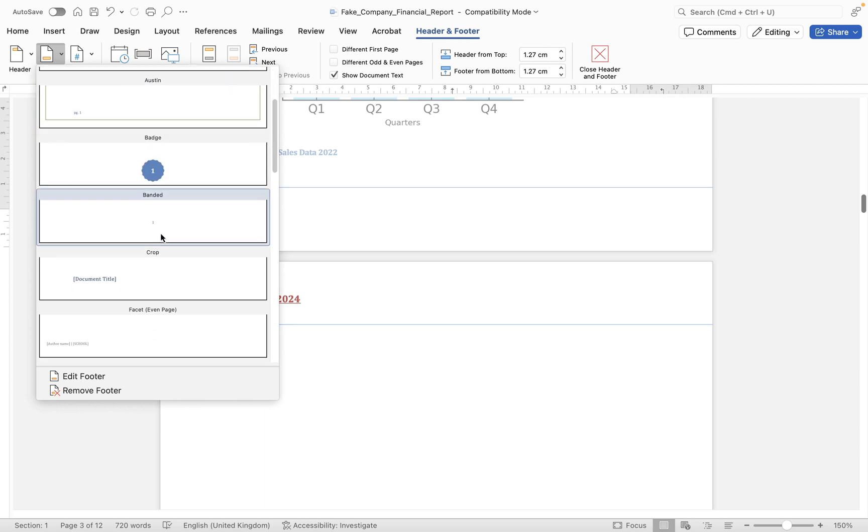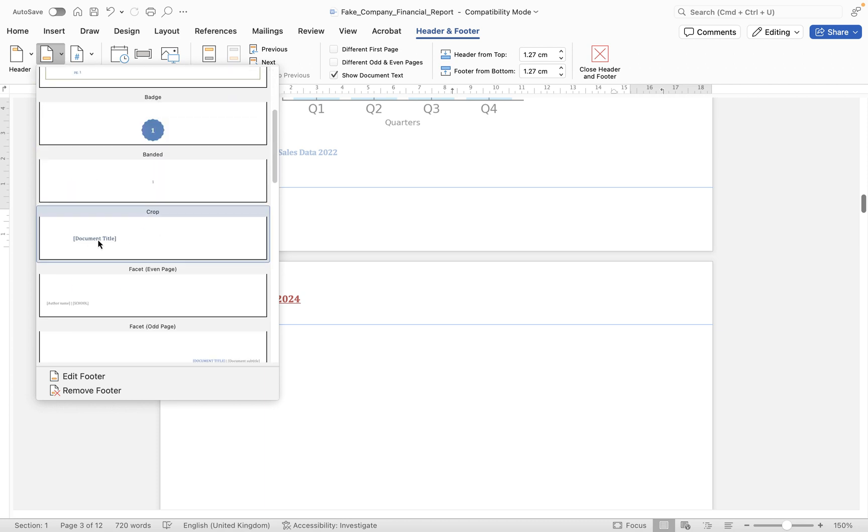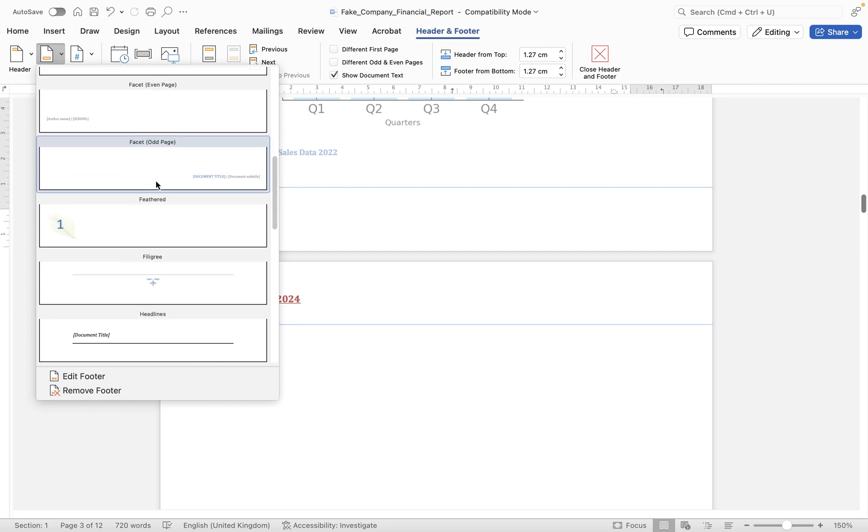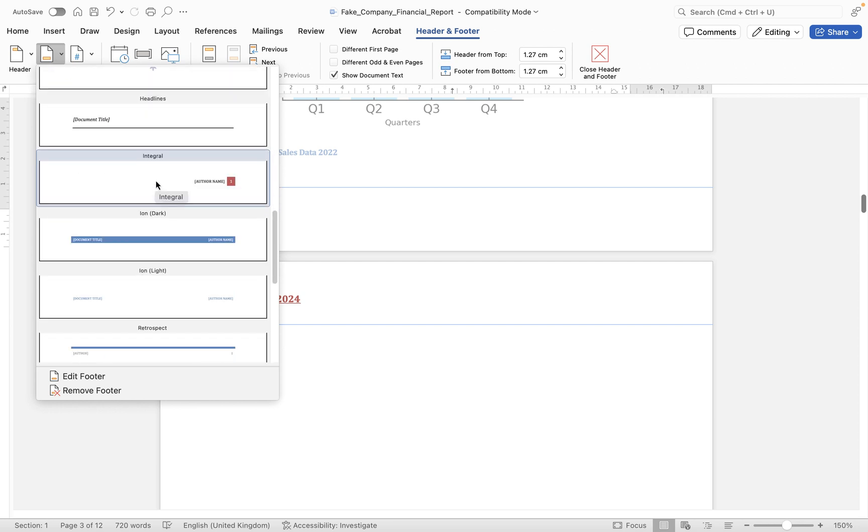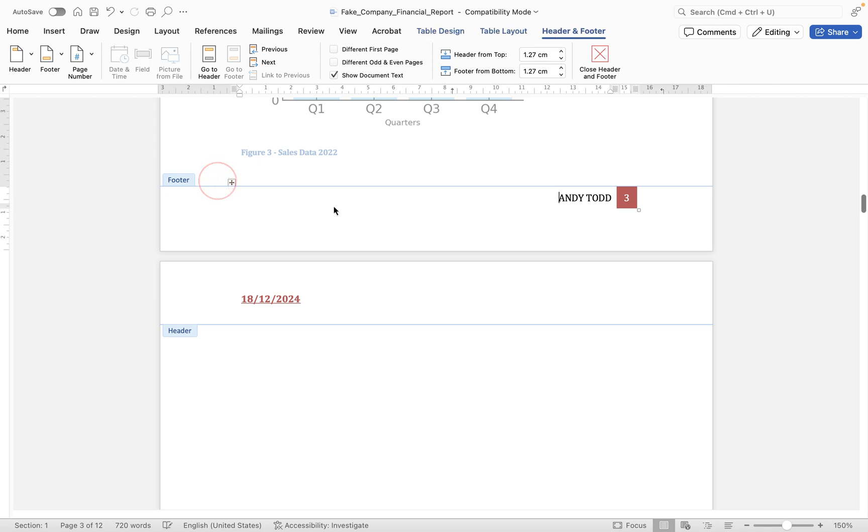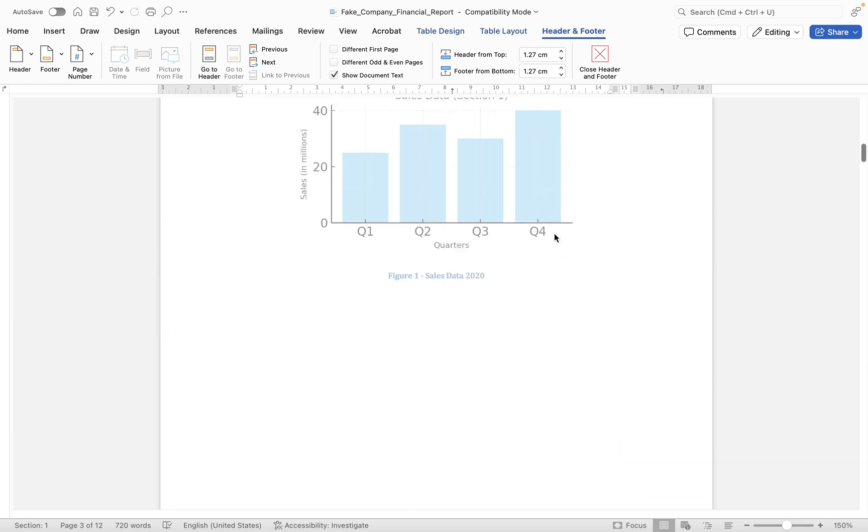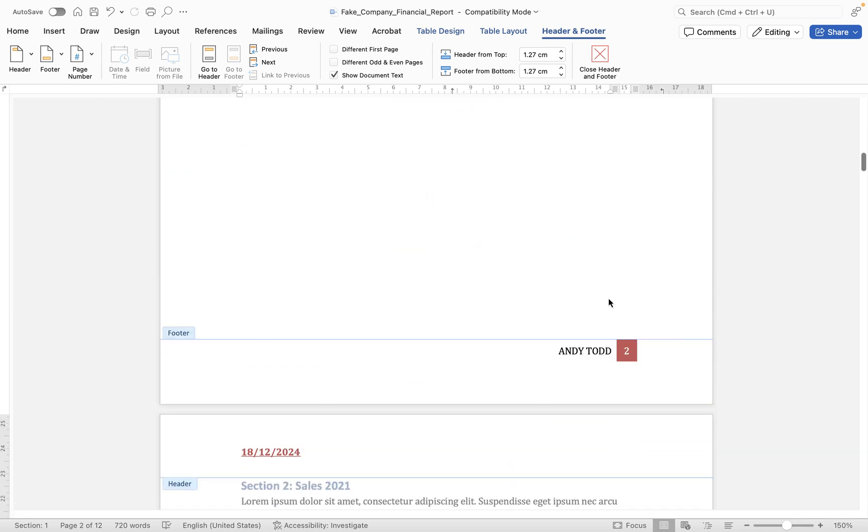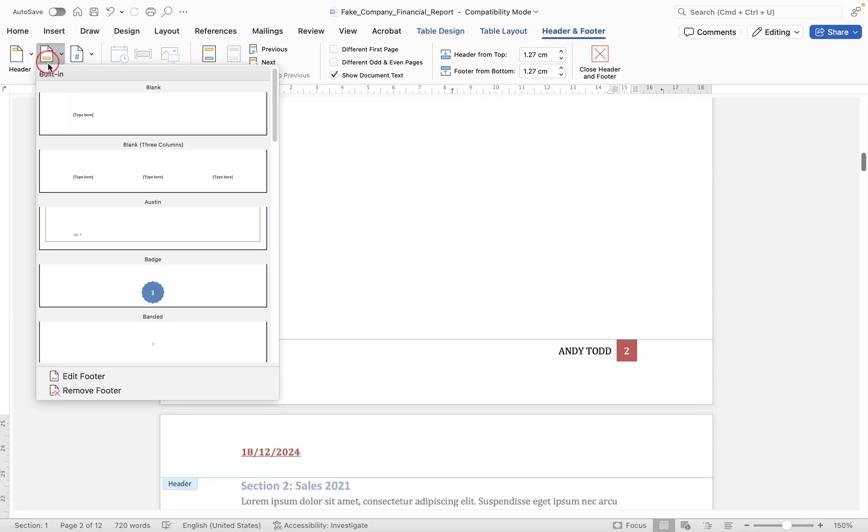And instead let's use one of the fancy footers. So you'll notice here again it's much like the headers. You can type in, you can scroll down. You can have the document title in the footer if you want. You'll notice there's actually page numbers here. So let's look for one where we have the author name and the page number like this one. So now you'll see it automatically takes the name from that document information we entered earlier, and it gives it a page number and it looks slightly fancy here.